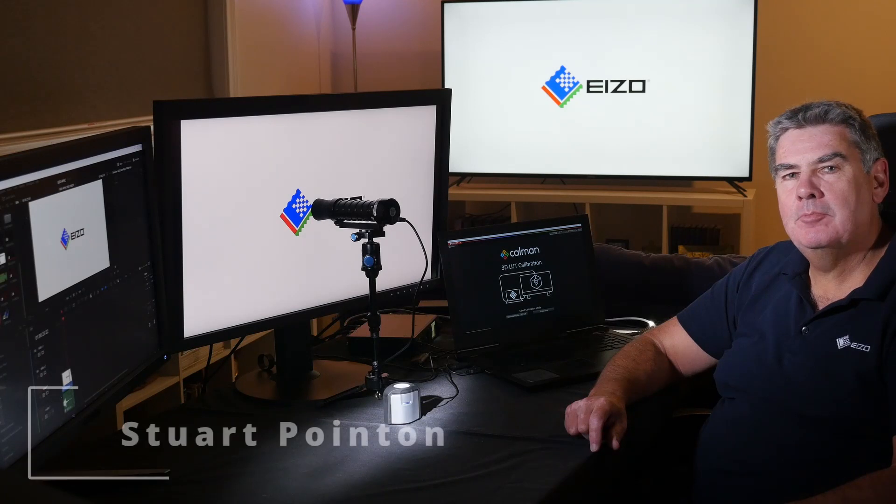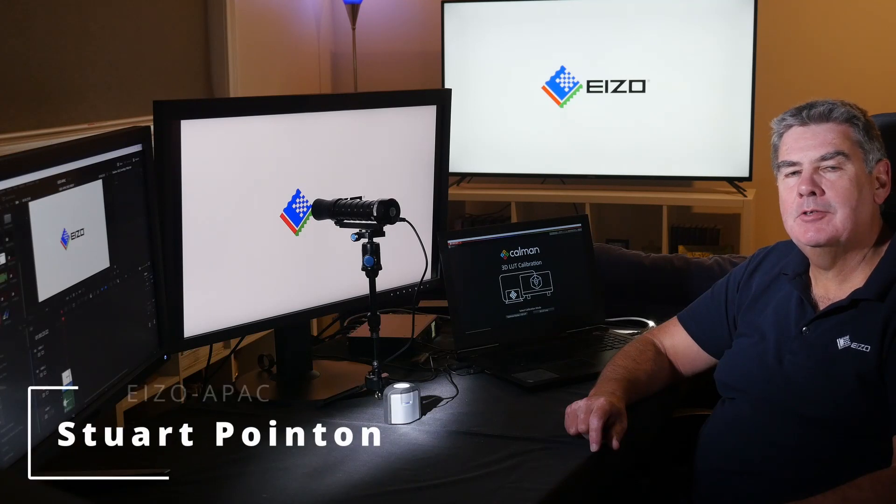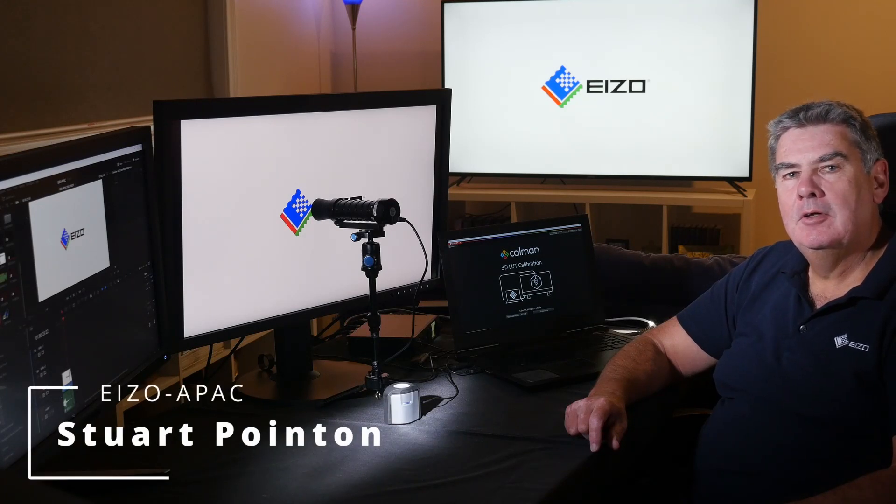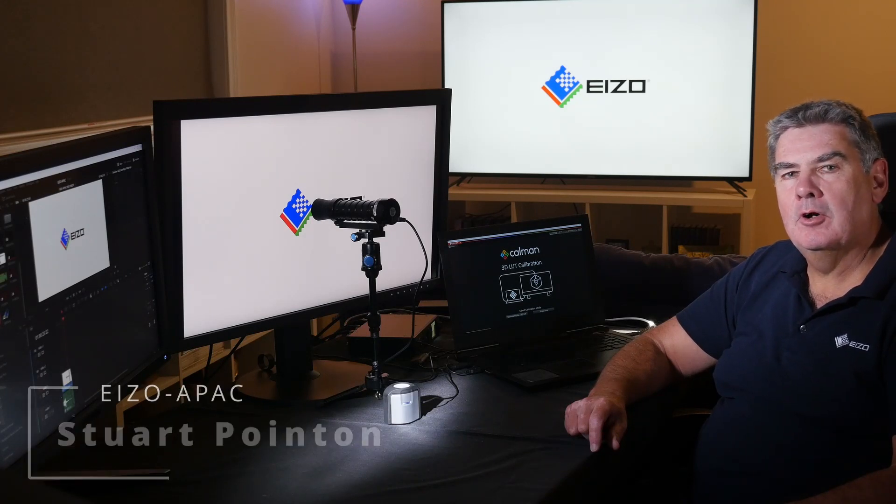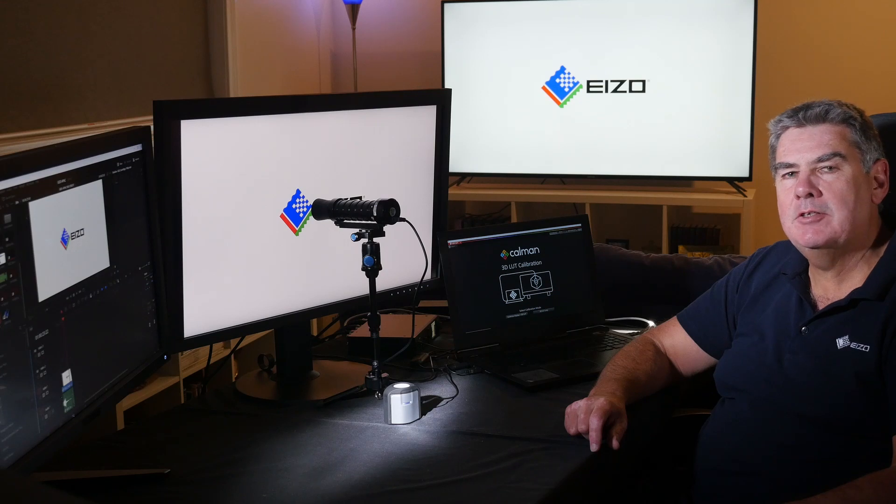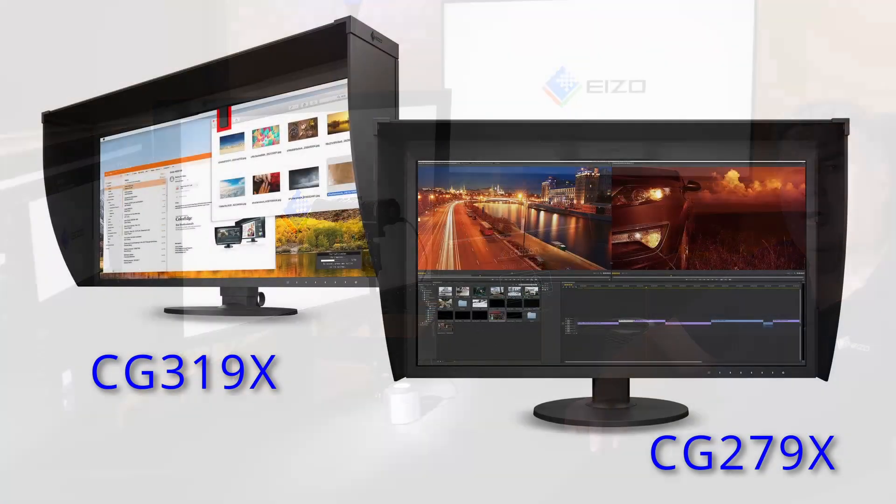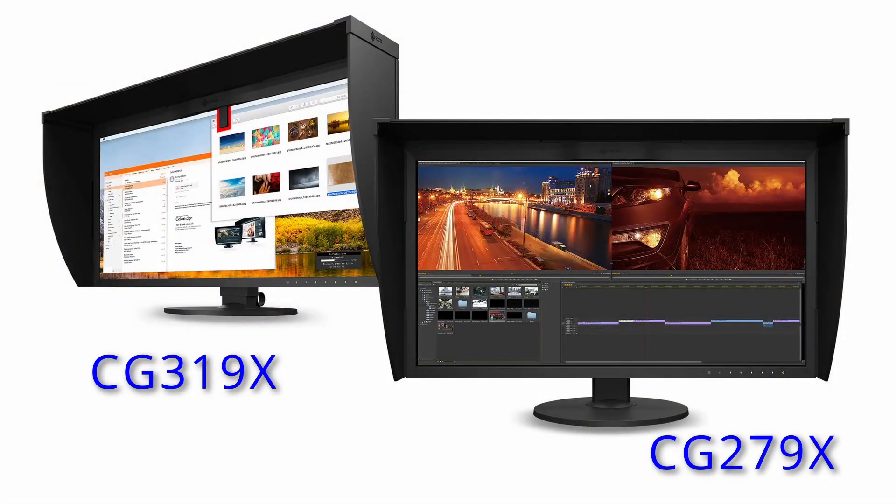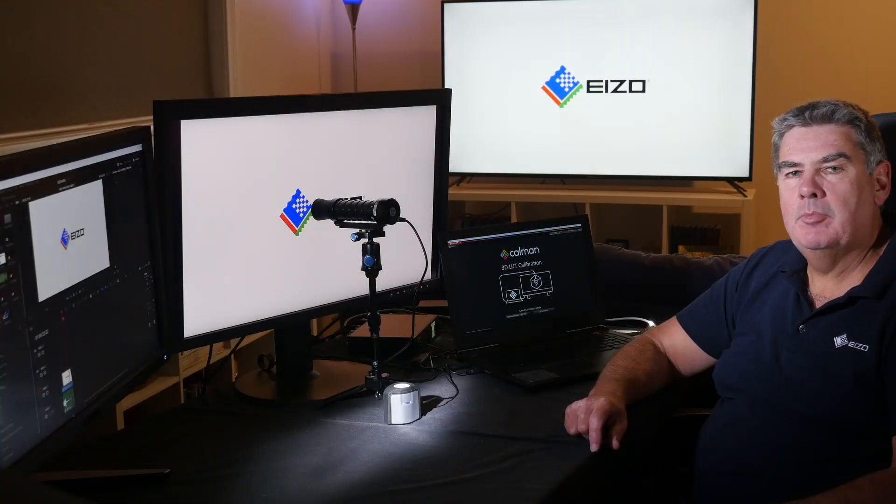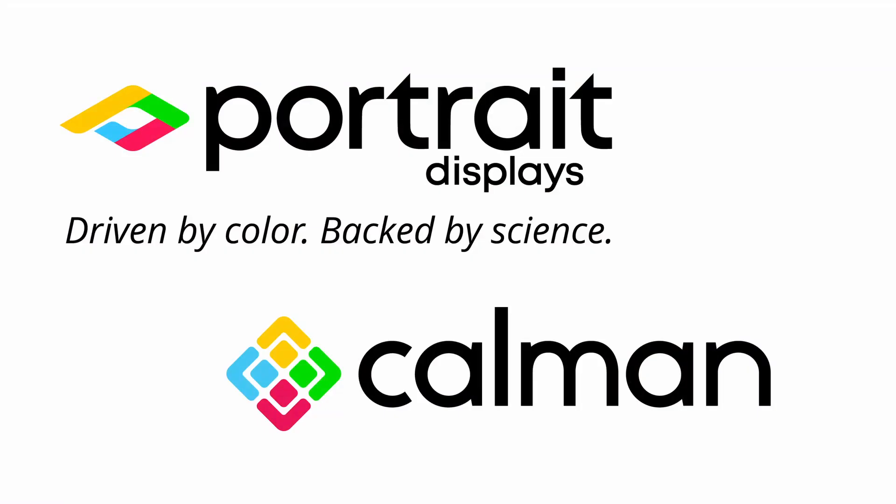Hi and welcome to this monitor calibration tutorial from EIZO. In this tutorial we're going to show you how to calibrate the CG319X and the CG279X for 3D LUT calibration with CalMAN from Portrait Displays.